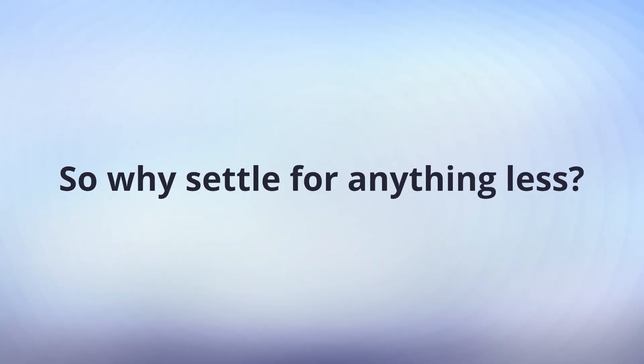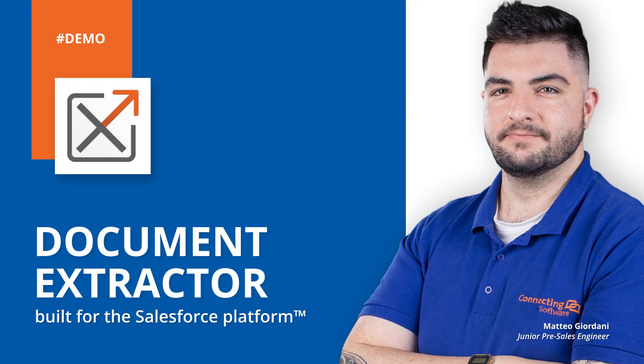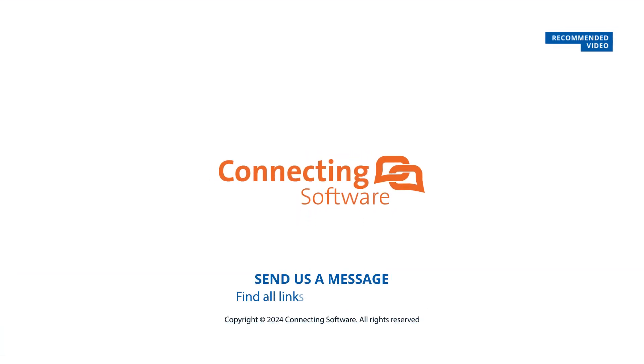So, why settle for anything less? See, when it comes to Document Extractor, you're not just buying software. You're investing in a premium product and an experience that you cannot get anywhere else. To find out more, check out our website or book a meeting with us today.